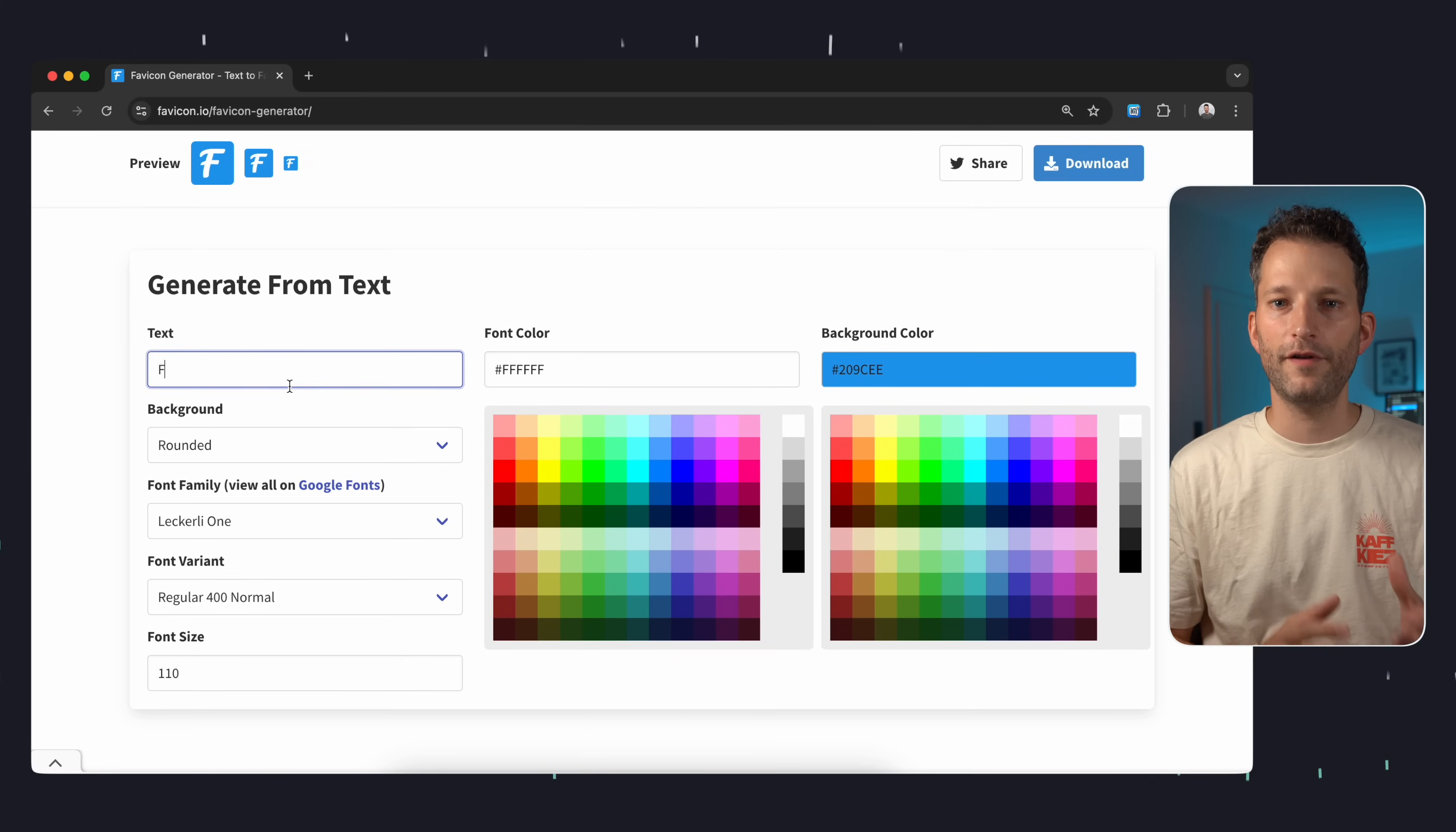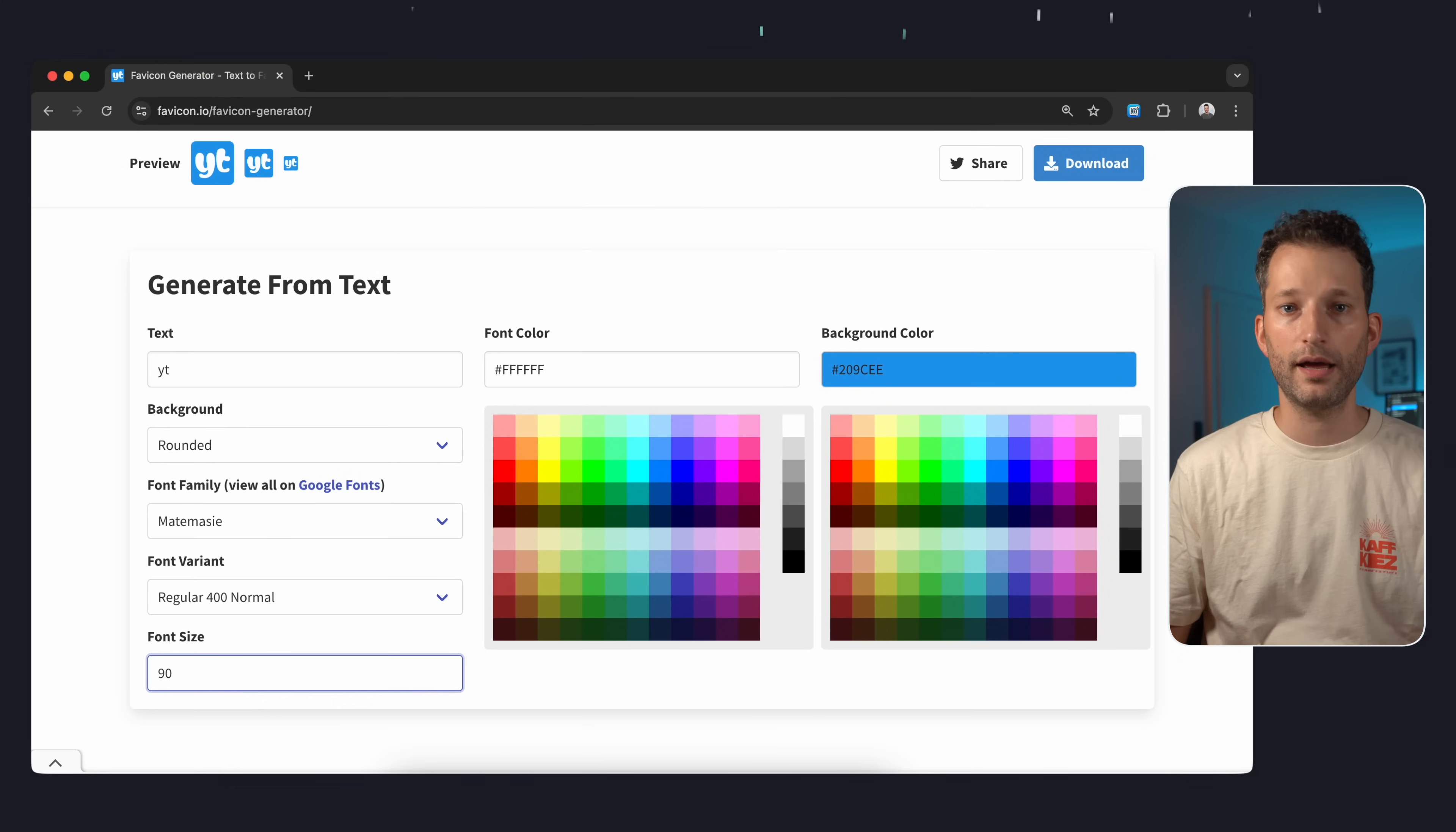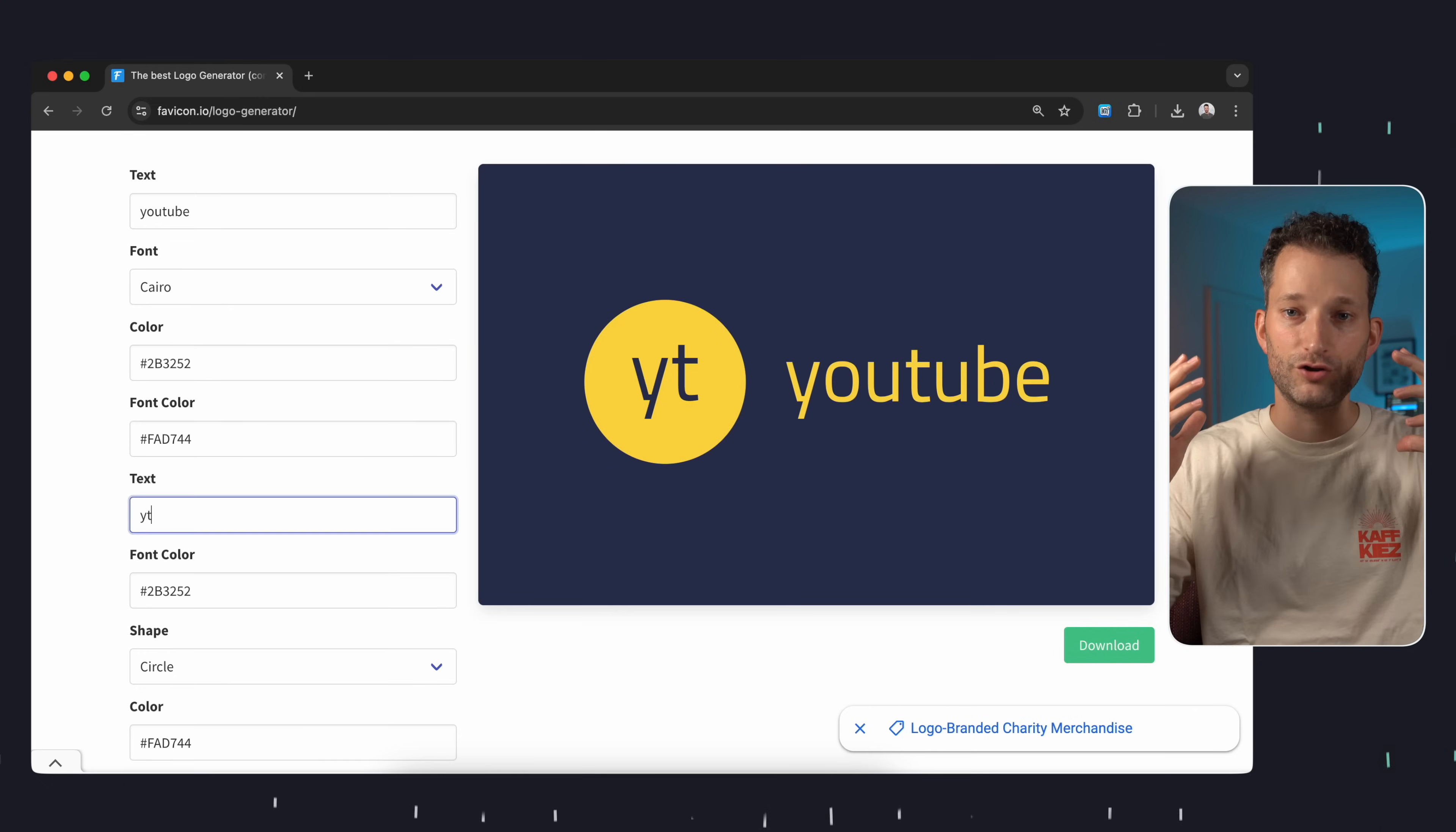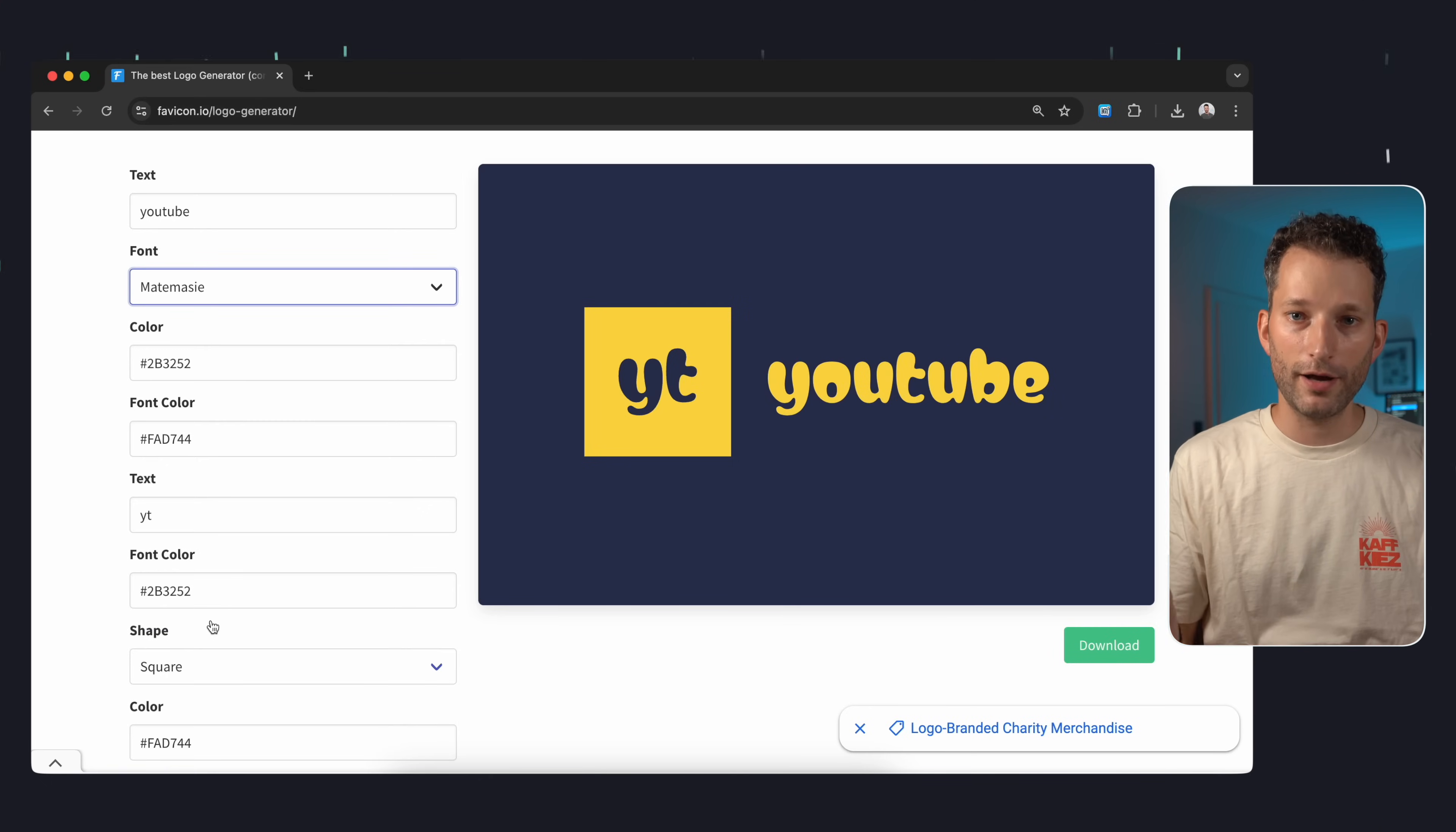You can generate completely new FAV icons by entering text or an abbreviation, choosing colors you like and selecting a Google font. It's really convenient. And on top you can also generate a simple logo using the same principle. It's a great free service that I can really recommend.